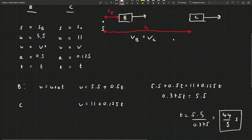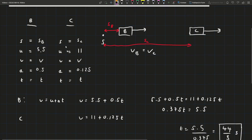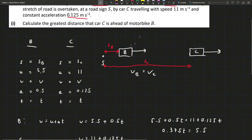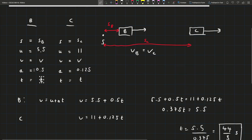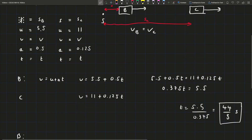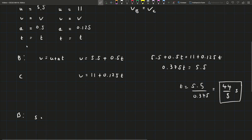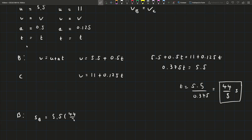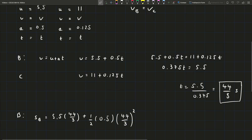Now that we know T, we can find S_B and S_C. We know T, A, and U, so we can use S equals UT plus one-half AT squared. For B: S_B equals 5.5 times (44/3) plus one-half times 0.5 times (44/3) squared. Putting that into the calculator gives 1210 over 9.